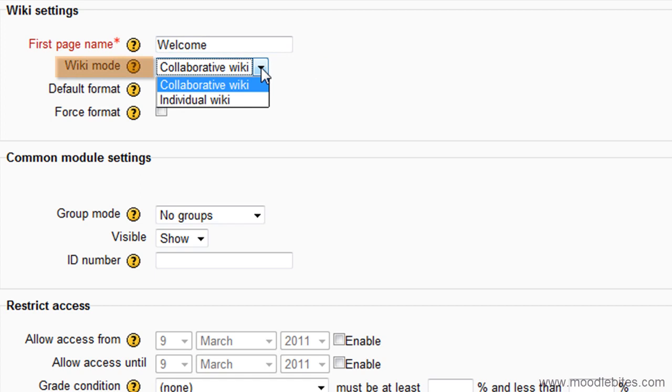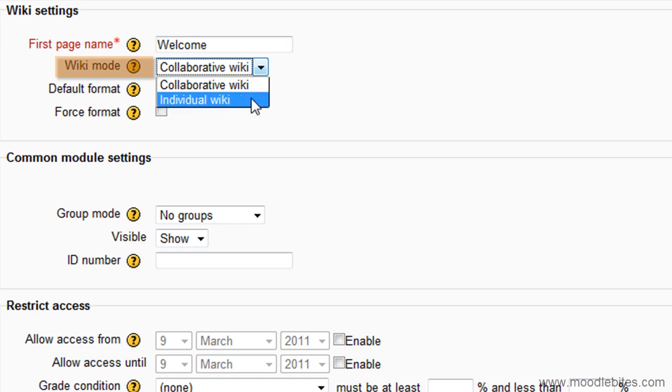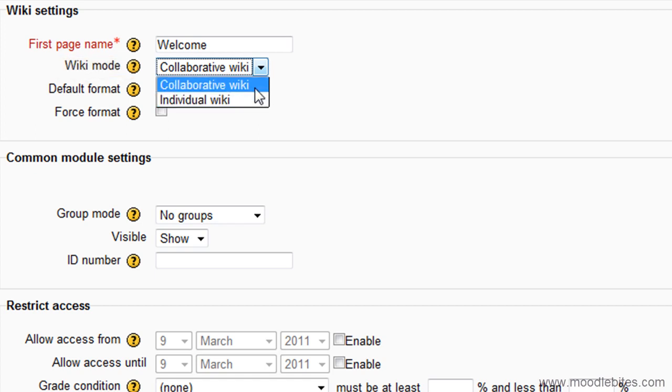Wiki Mode determines whether everyone can edit the wiki, a collaborative wiki, or whether everyone has their own wiki, which only they can edit, an individual wiki. This cannot be changed once the wiki has been created.